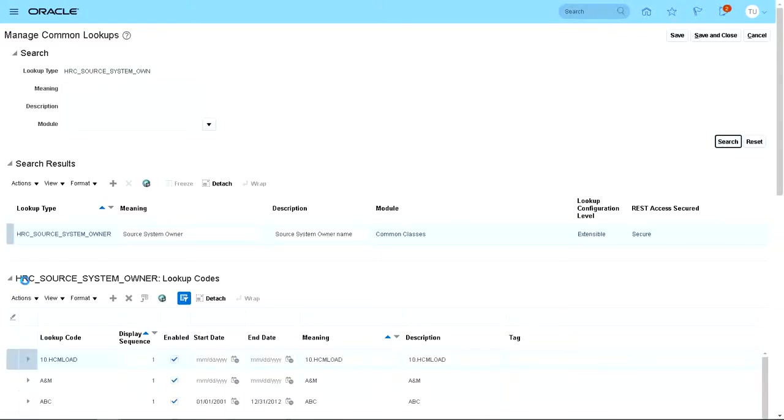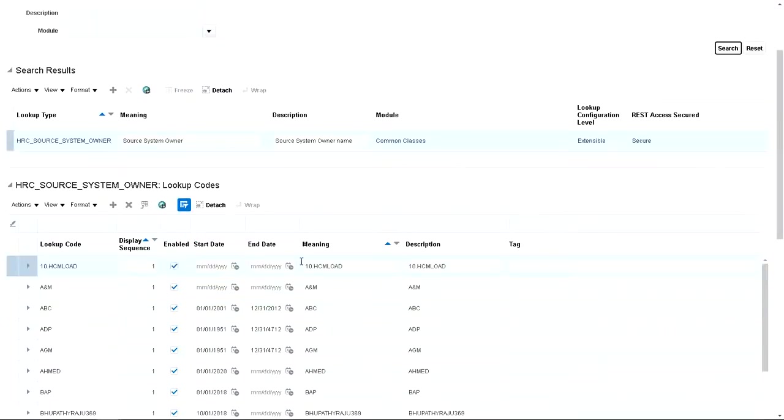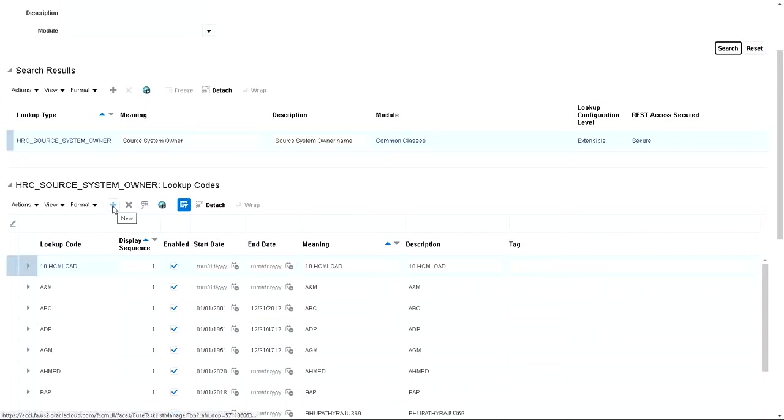You will find HRC source system owner lookup codes here. This is all the source system owner codes and lookup codes we already have in the system. Let's click on plus to add a new one.